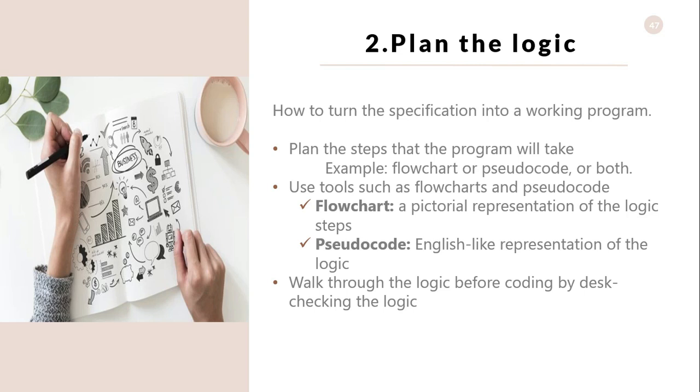Use tools such as flowcharts and pseudocode. A flowchart is a pictorial representation of a step-by-step solution to a problem. It consists of arrows to represent the direction of the program and boxes and other symbols to represent actions. It is a map of what your program is going to do and how it's going to do it.